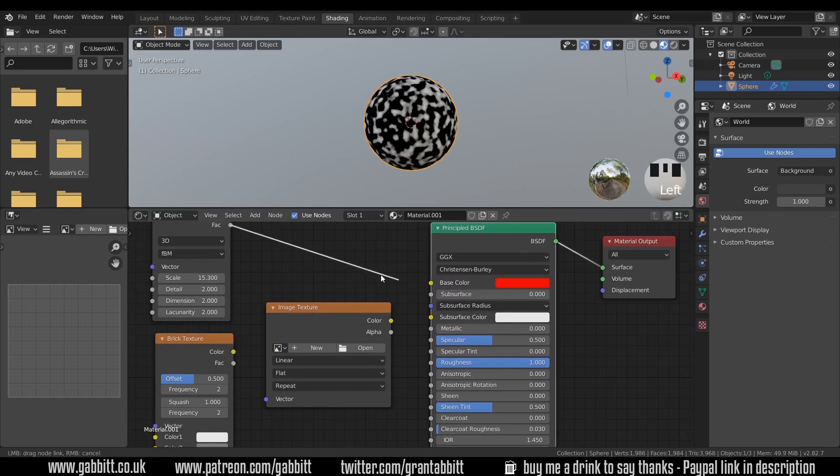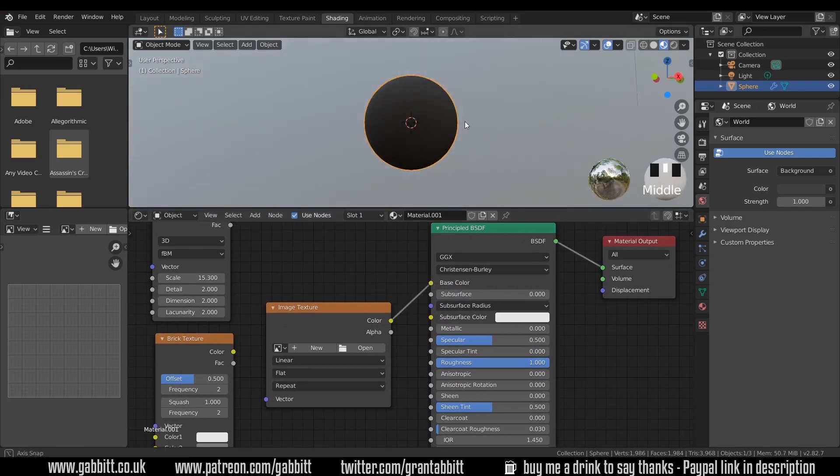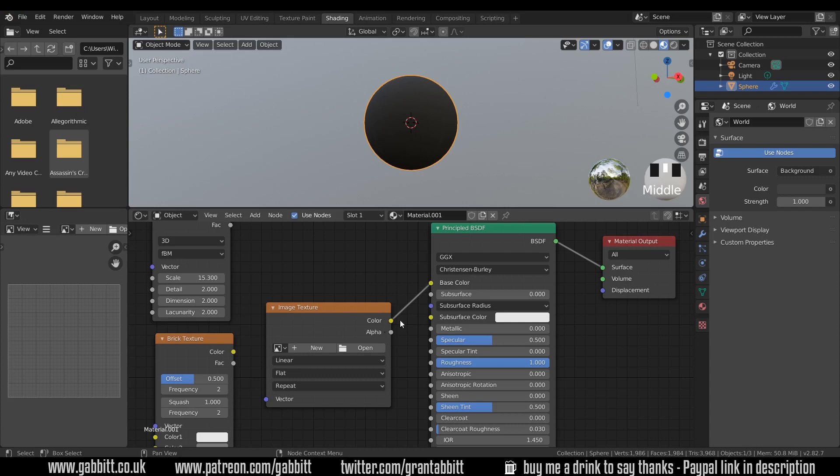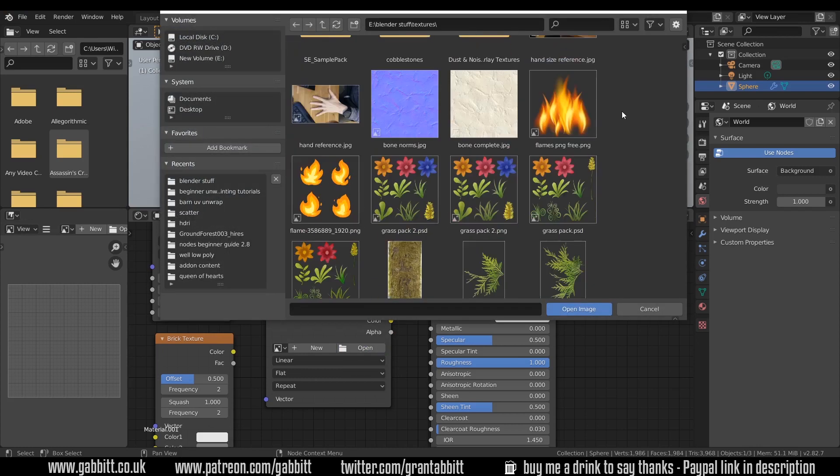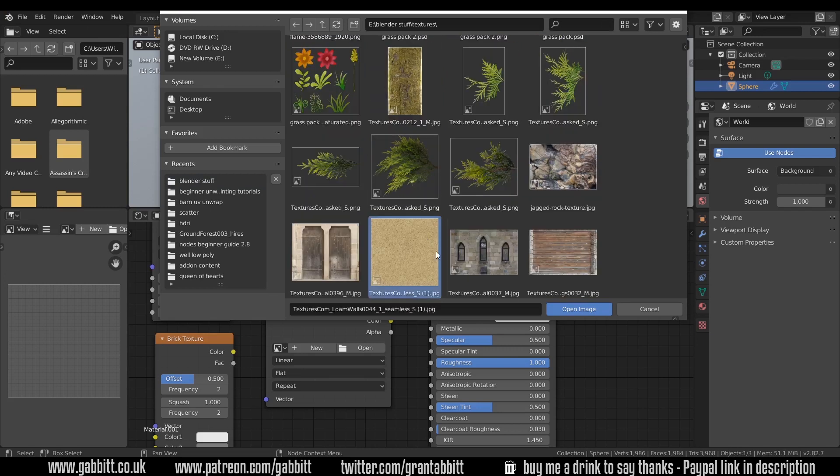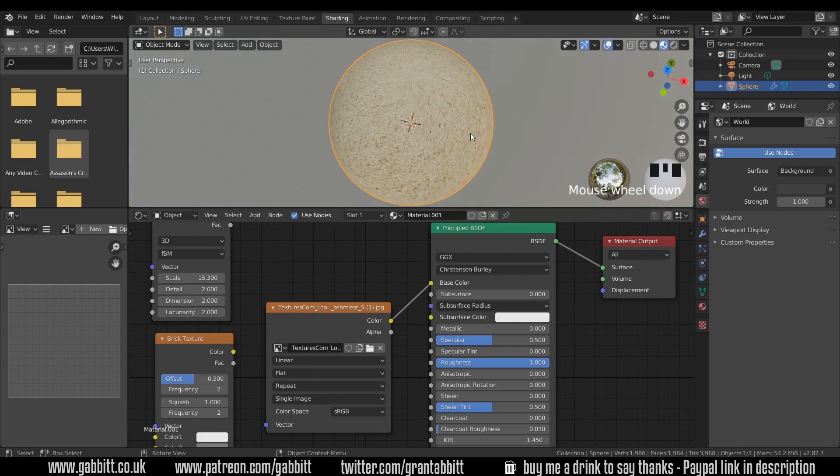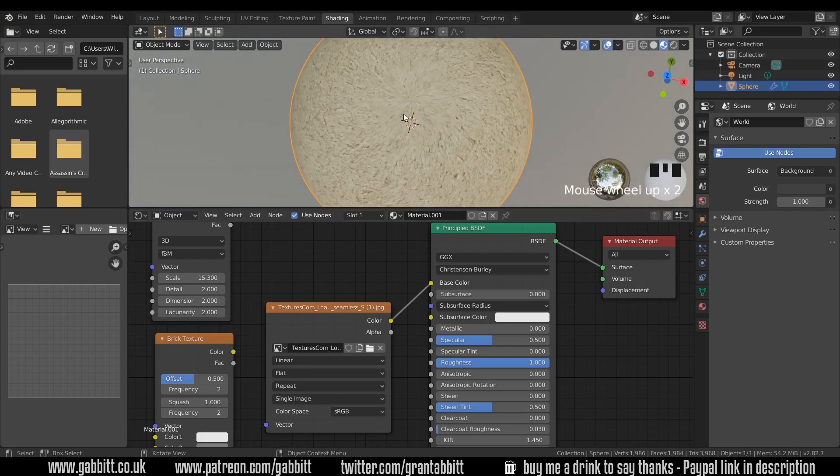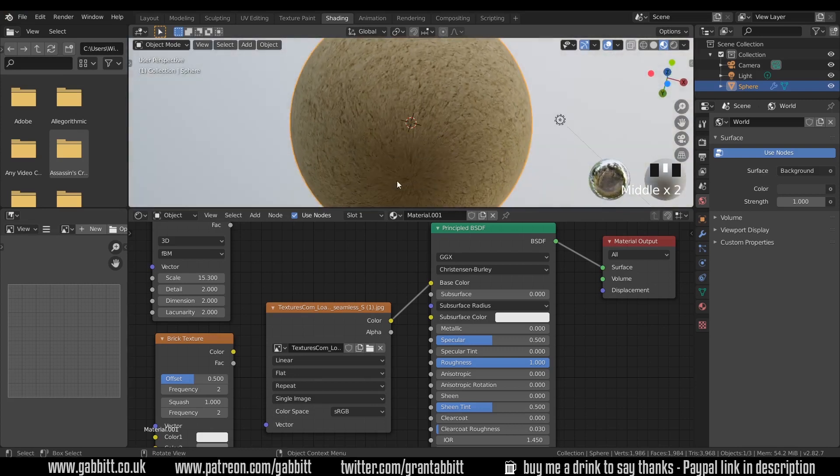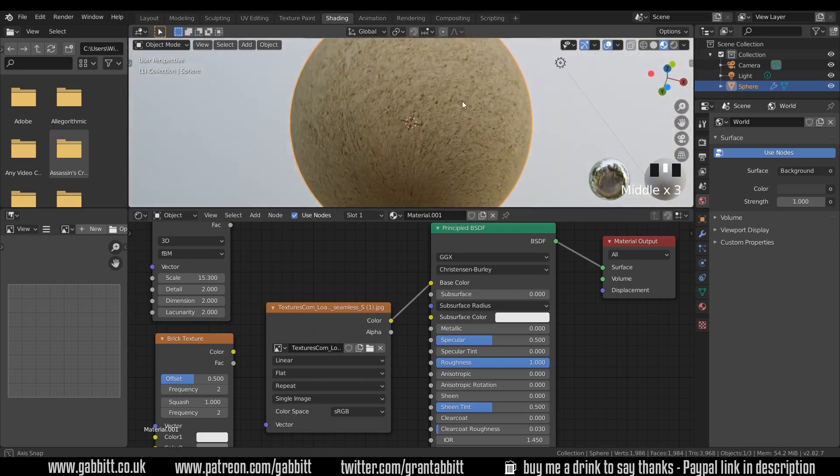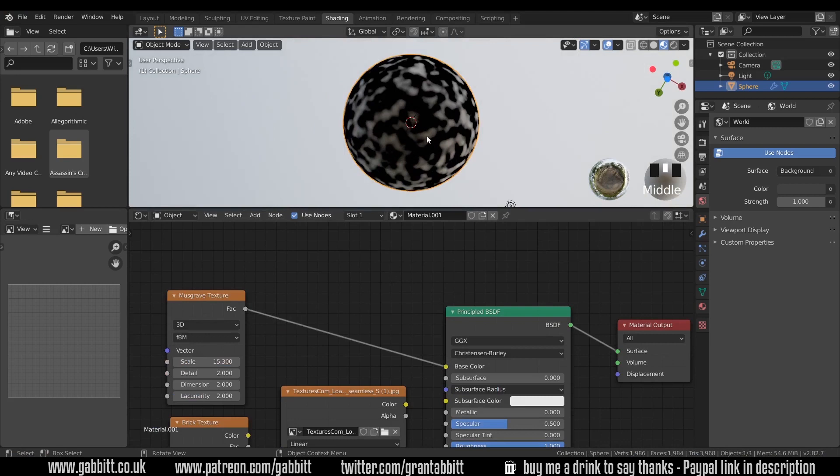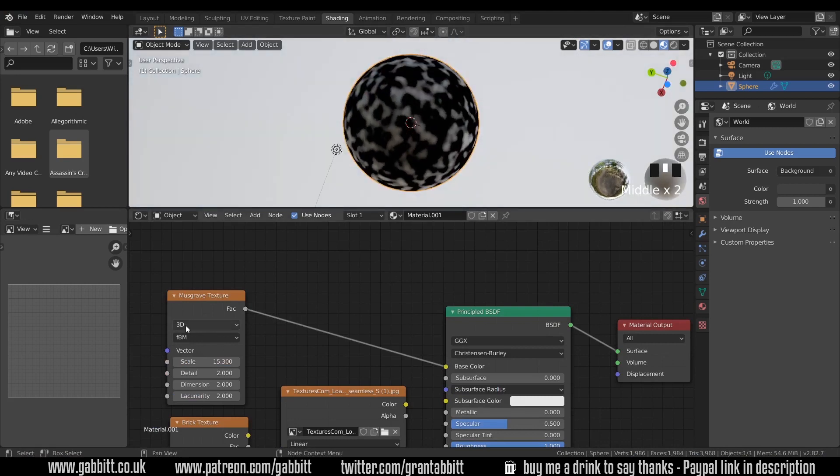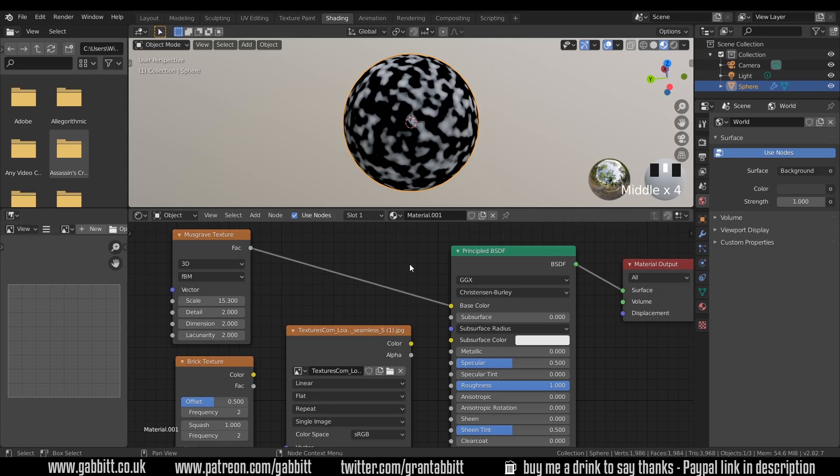If I press shift A again and go to texture there's other ones like environment texture or image texture which are not procedurally based. If I bring in image texture, I'll take off the Musgrave and plug this in. It's not showing anything because I haven't got an image in here. With an image texture you can download an image or create an image and plug it in to each of your slots. If I press open and find a random texture from textures.com, we can see that's been placed onto the surface but we've got interesting things happening and it's squishing at the top and bottom.